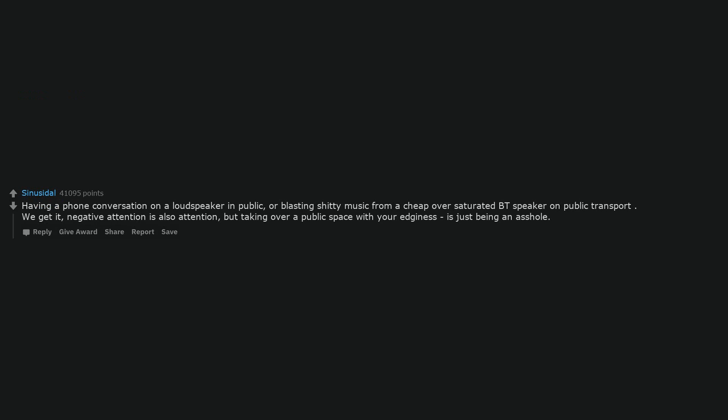Bragging about not reading. Having a phone conversation on a loudspeaker in public, or blasting shitty music from a cheap oversaturated Bluetooth speaker on public transport. We get it, negative attention is also attention, but taking over a public space with your edginess is just being an asshole.